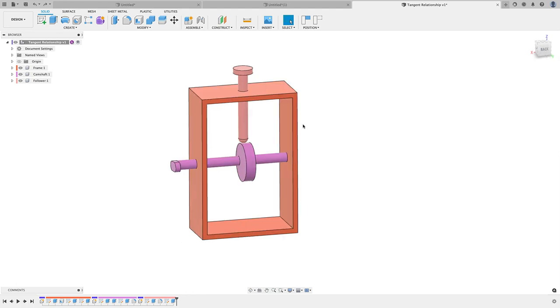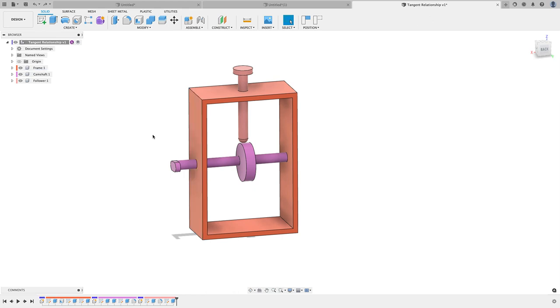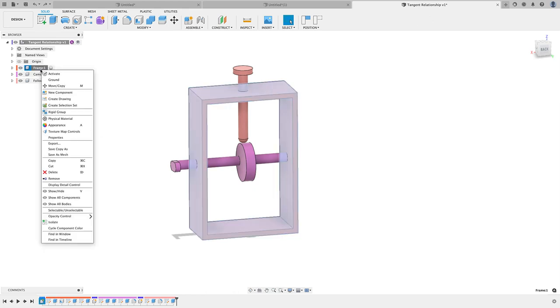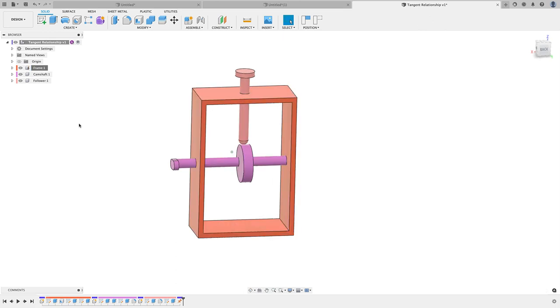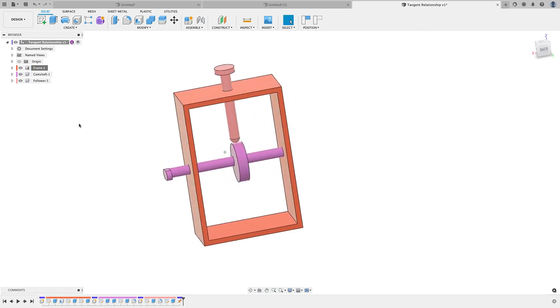The first thing we're going to need to do is apply joints. Actually, before that, I'm going to have to ground one of these, and so I'm going to ground the frame. I'll right-click on my frame component and go to Ground.